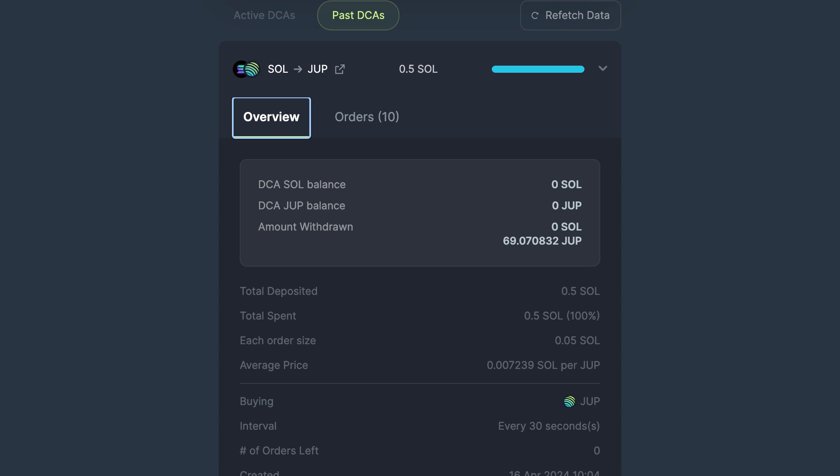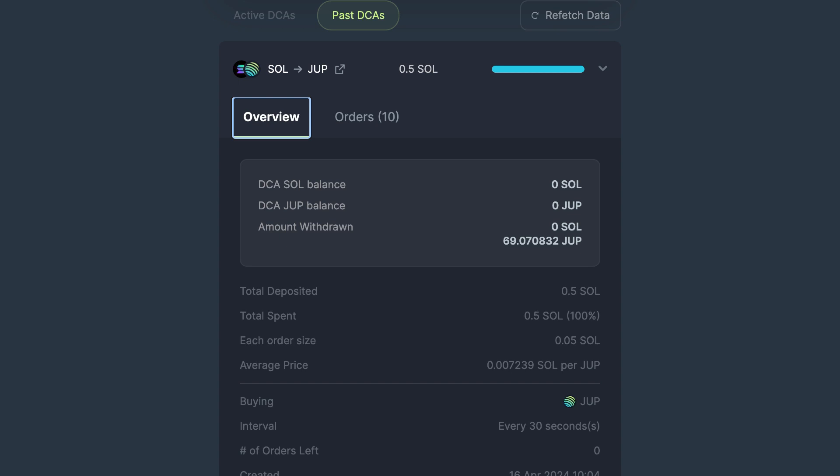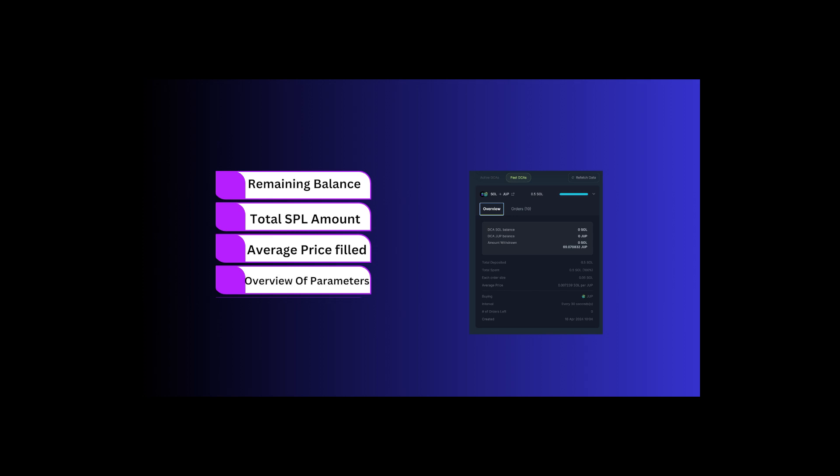Jupiter will now show us all the statistics about the order. It displays any remaining balance, the total amount of the SPL token you have received, the average price that your order was filled at, and finally an overview of all the parameters that were set when starting the transaction.